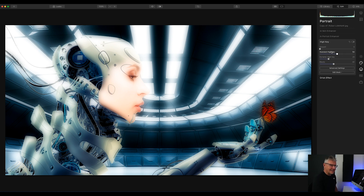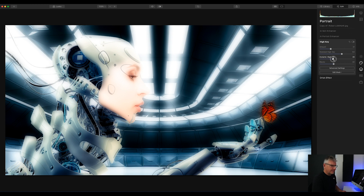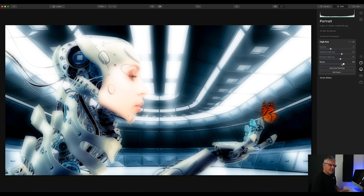Then I'm going to get into the High Key and push it. Let's just see how far I can take the High Key — to around about there. Let's push that a bit further. I'm watching these areas up here in particular. Dynamic High Key, and that is getting brighter and brighter. Lift the blacks as well, so you can see the effect I'm going for here.